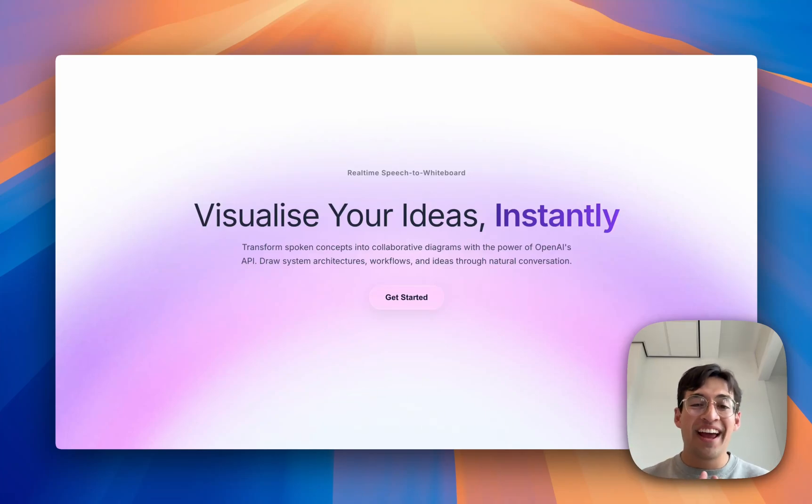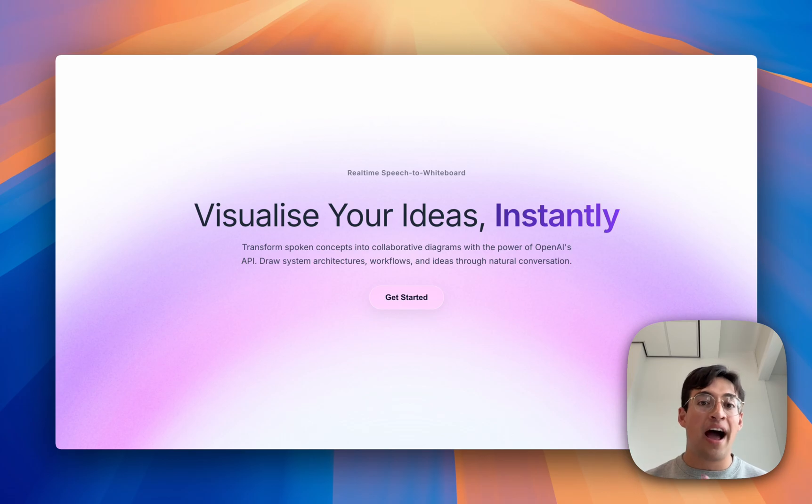Hey, I'm Leo, I'm an AI engineer, and here's a little something that I built using OpenAI's both real-time and responses API.